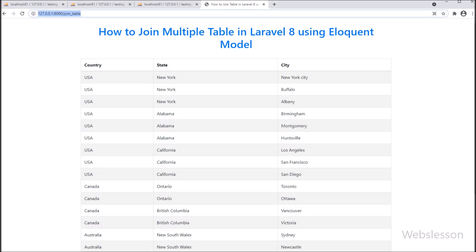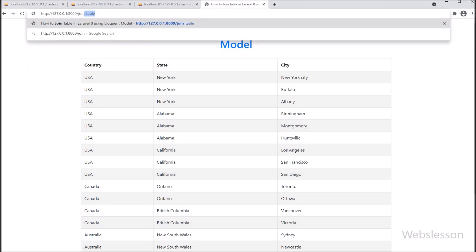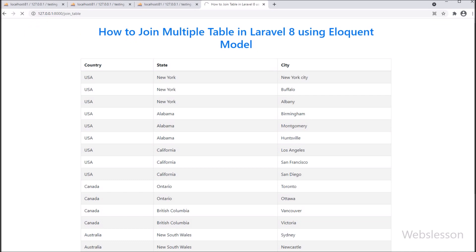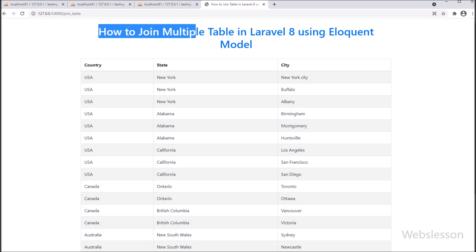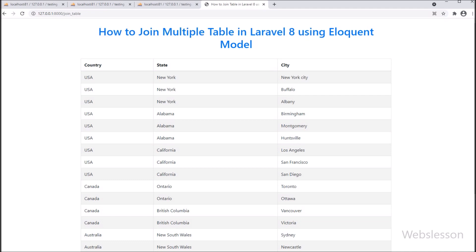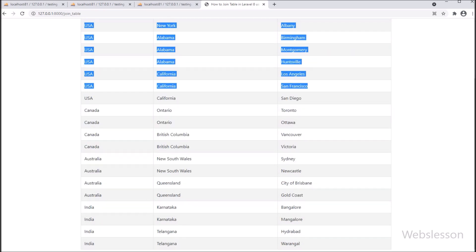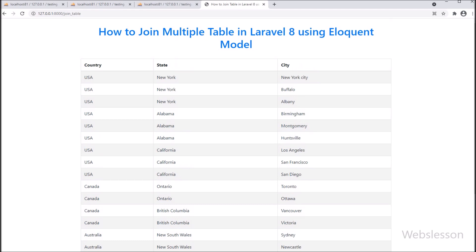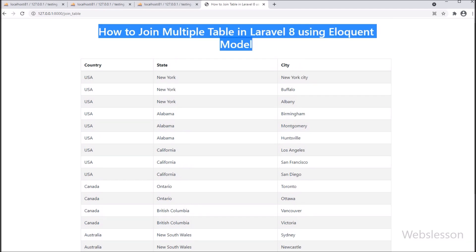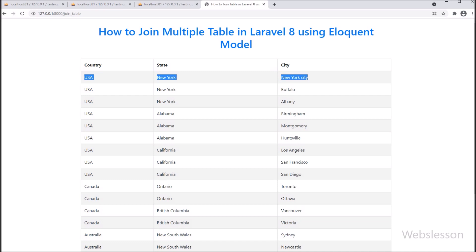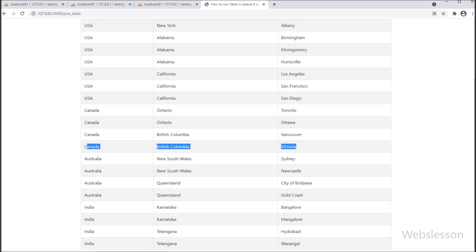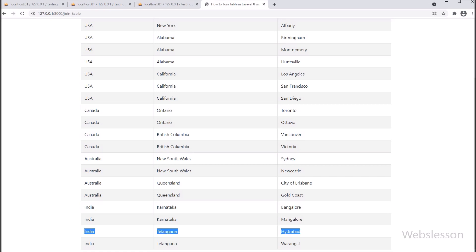In the browser URL we write base_url/join-table and the web page loads. We can see country name, state name, and city name data loaded from the country, state, and city tables. We have fetched data from three tables in a single query using Laravel Eloquent join. We used Eloquent model to create better relationships and get results with a simple syntax when joining multiple tables.